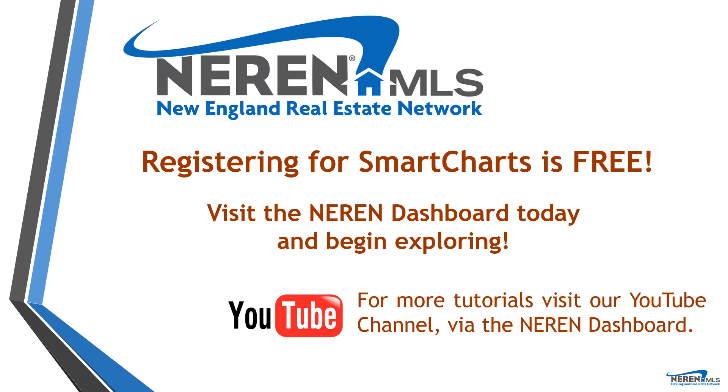Registering for SmartCharts is free and you'll always have access to basic MLS-wide reporting and analytics for free. You may choose to upgrade to the Pro version for access to reporting for cities, zip codes, subdivisions, and counties, but access to SmartCharts is always free. Register today and begin exploring.